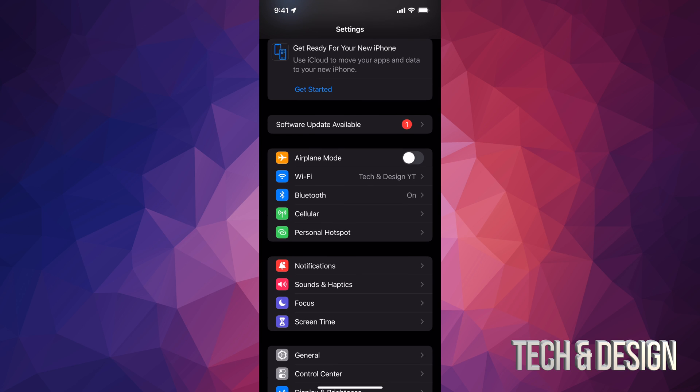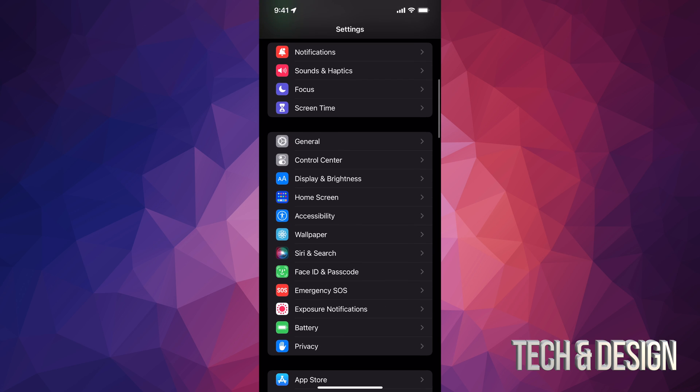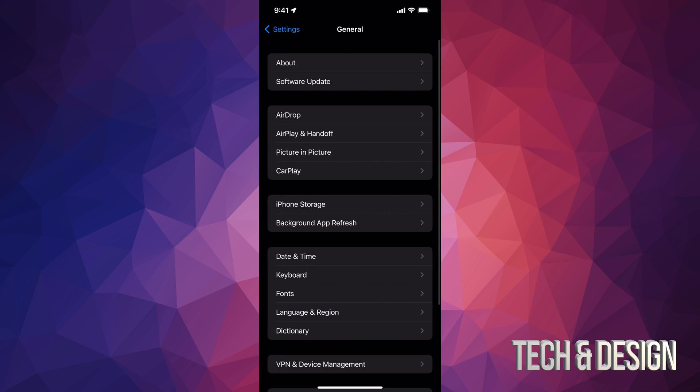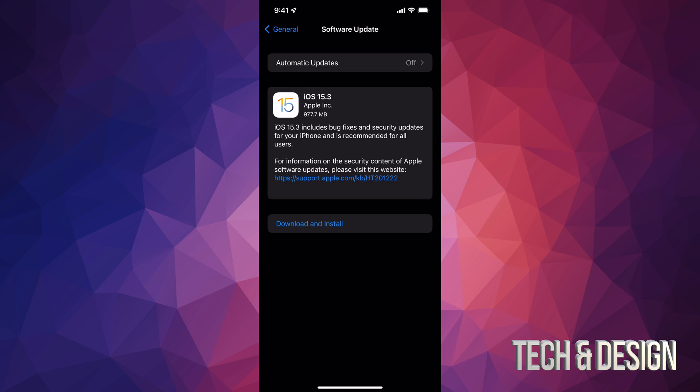Anyways, down here below, if you don't see your second option software update available, don't worry about it. Just keep scrolling down and you're gonna see General. Under General, your second option will say Software Update.